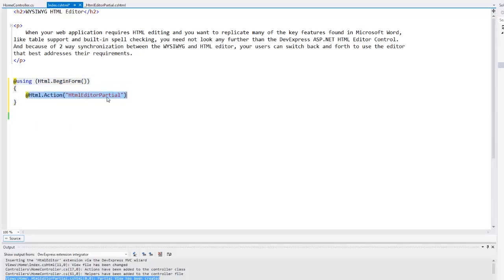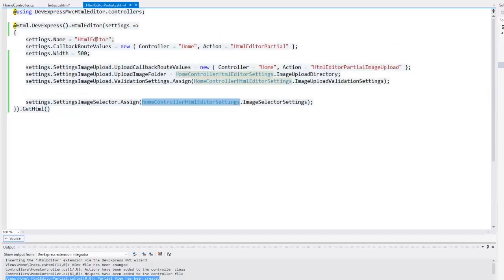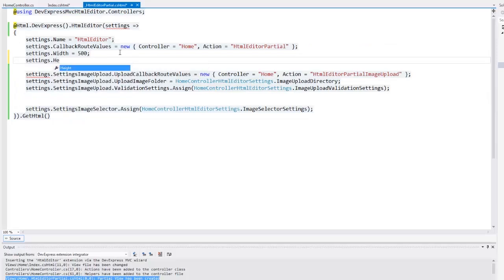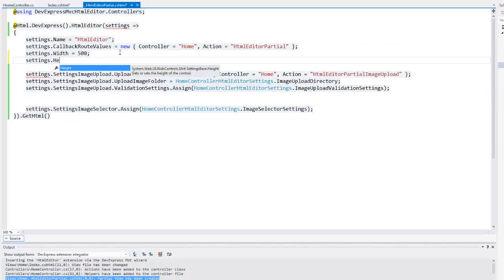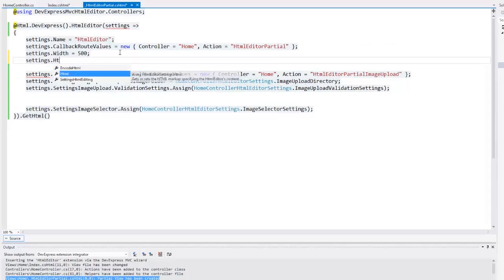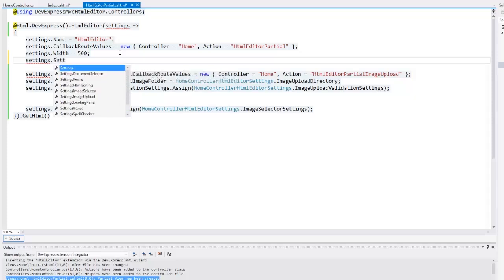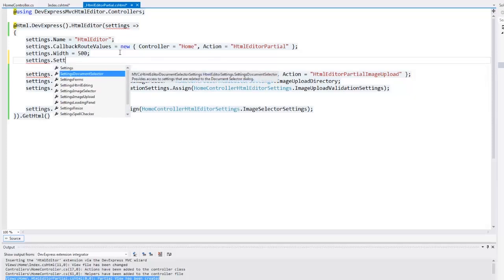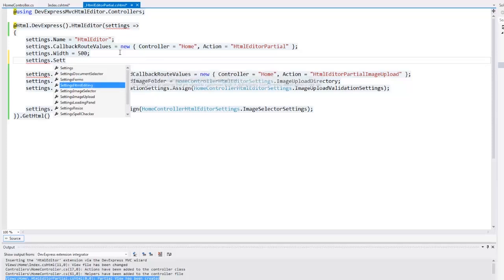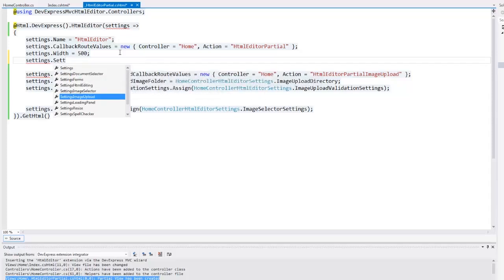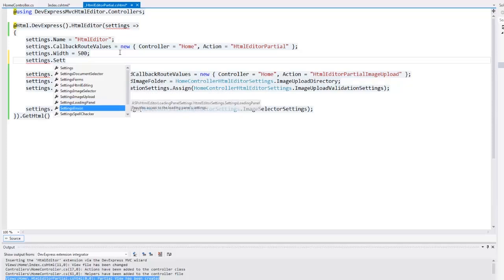Let's take a look at the possible HTML editor settings. I go to the view code and type settings, and Visual Studio IntelliSense shows all the available settings. I can define the extension's height and the HTML property is a string that represents the HTML editor's content. The HTML editor provides you with several settings for items like the editor's forms, the image selector, loading panel, spell checker, and more.